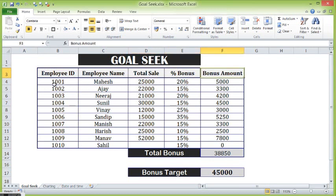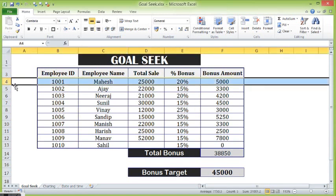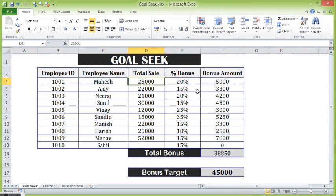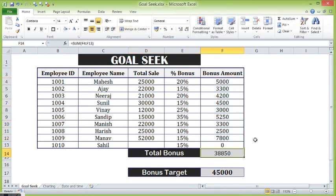So for each employee, I have calculated percentage bonus in the next column by looking at the sale. For this candidate, sale is 25,000, percentage I have taken as 20, and total bonus amount is coming as 5,000. In the same way, I have calculated for each employee and total bonus is coming as 38,850.